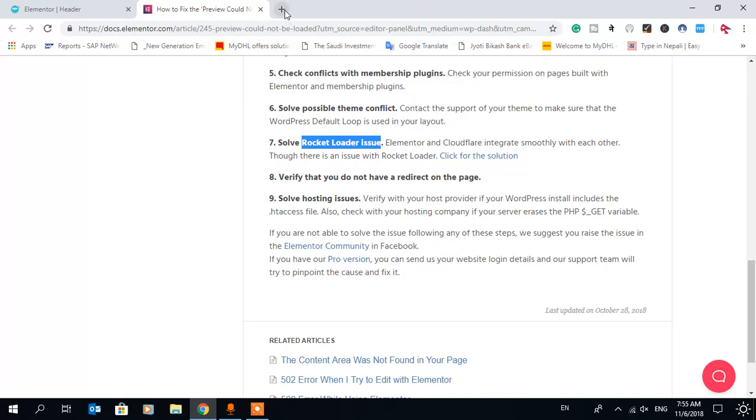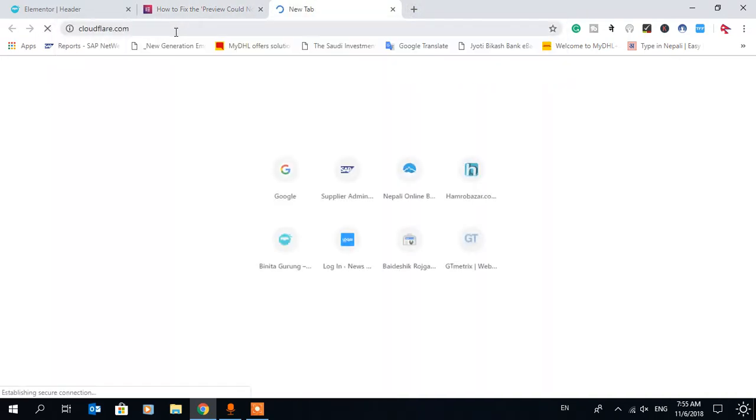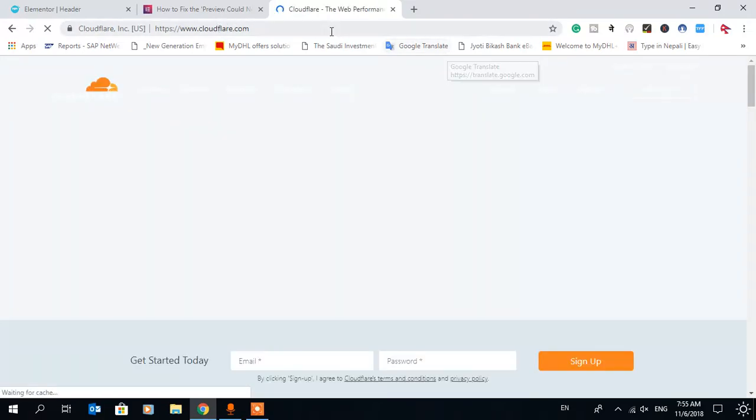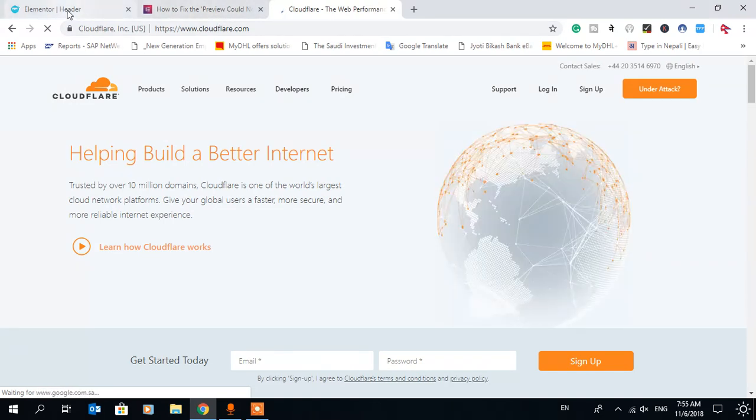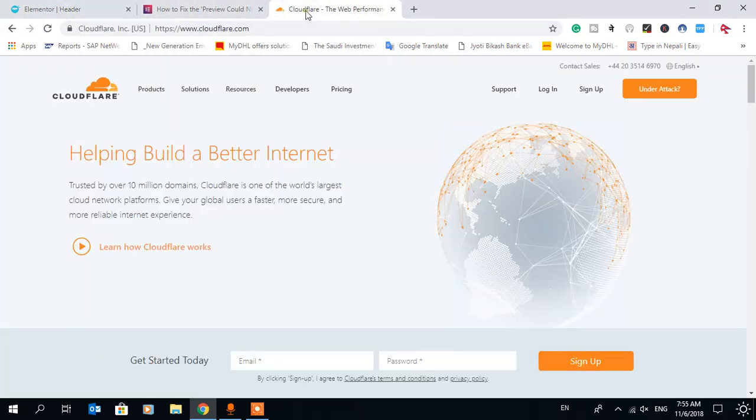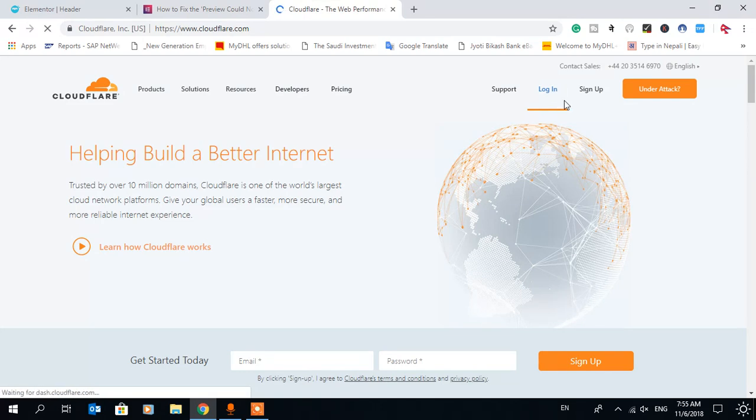So we have to disable this through Cloudflare. Let's login to your Cloudflare if your account is connected with Cloudflare. If you have no connection with Cloudflare, then check if any plugin has enabled Cloudflare rocket loader. You can disable that plugin as well. So login here.